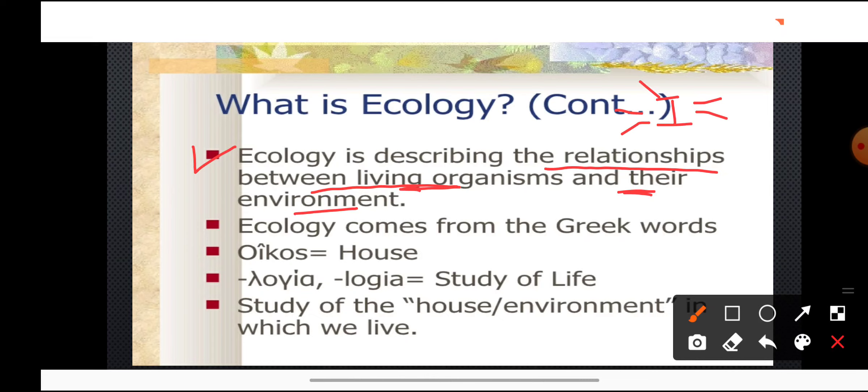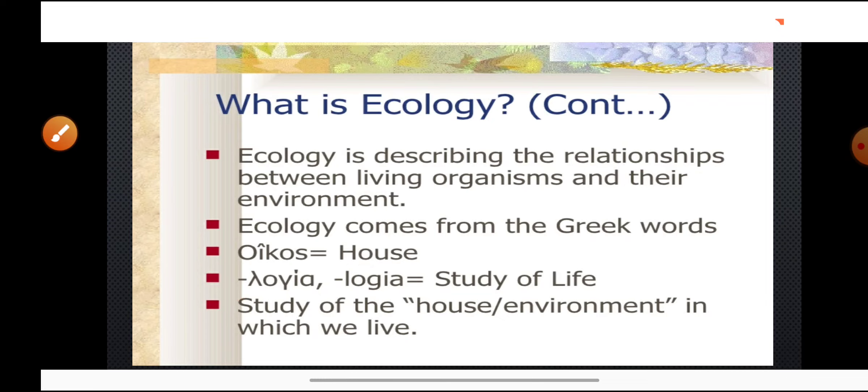The word ecology has come from Greek words: oikos, which means house, and logi, which means study. So ecology means study of the house or the environment in which we are living — studying this environment and its various factors. That is included in the branch of biology known as ecology.